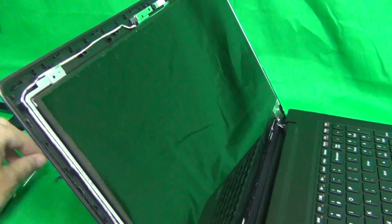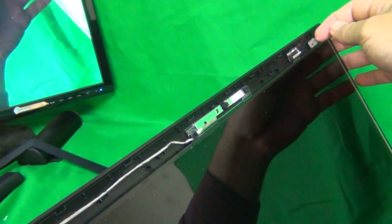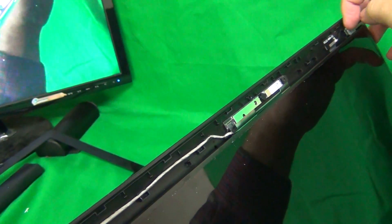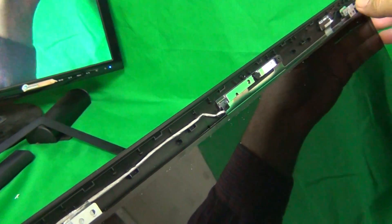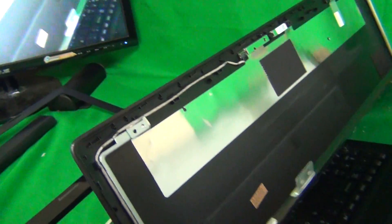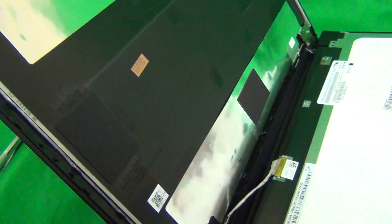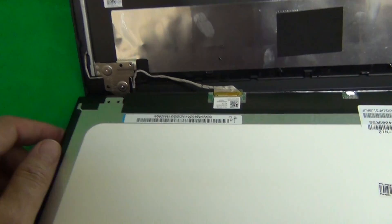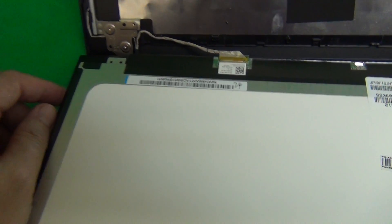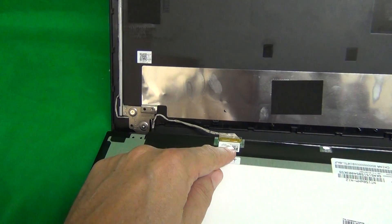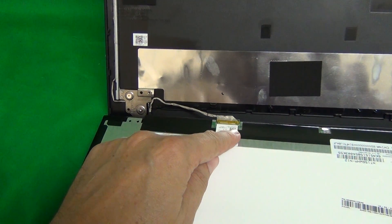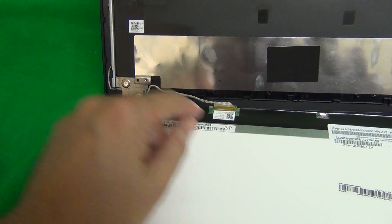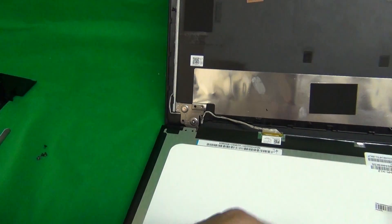Once the screws are removed, we gently grab the screen by the metal tab and gently lay the screen down like such. Once we do that, we have a connector that we need to remove and that's the only thing that we need to remove to get to the screen itself.